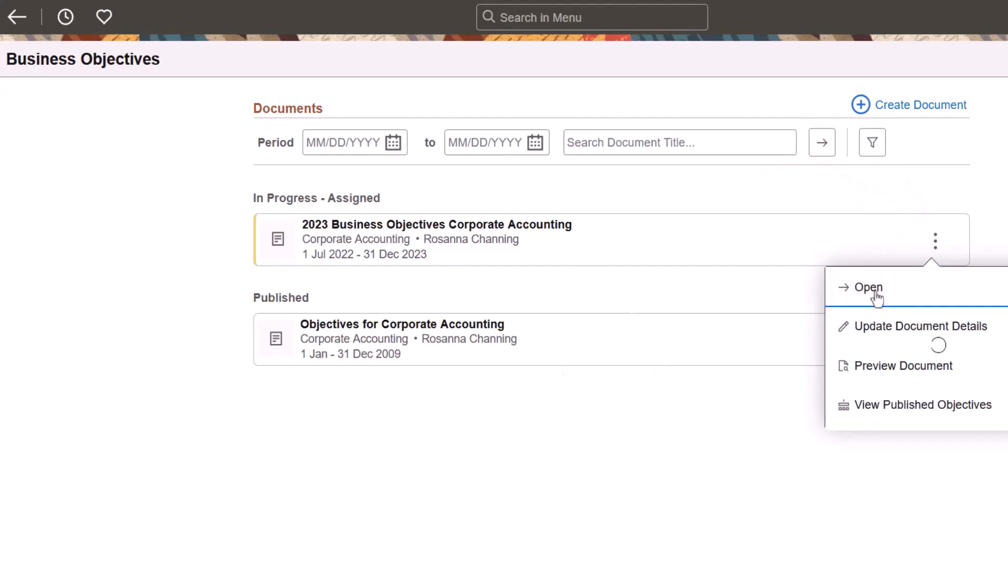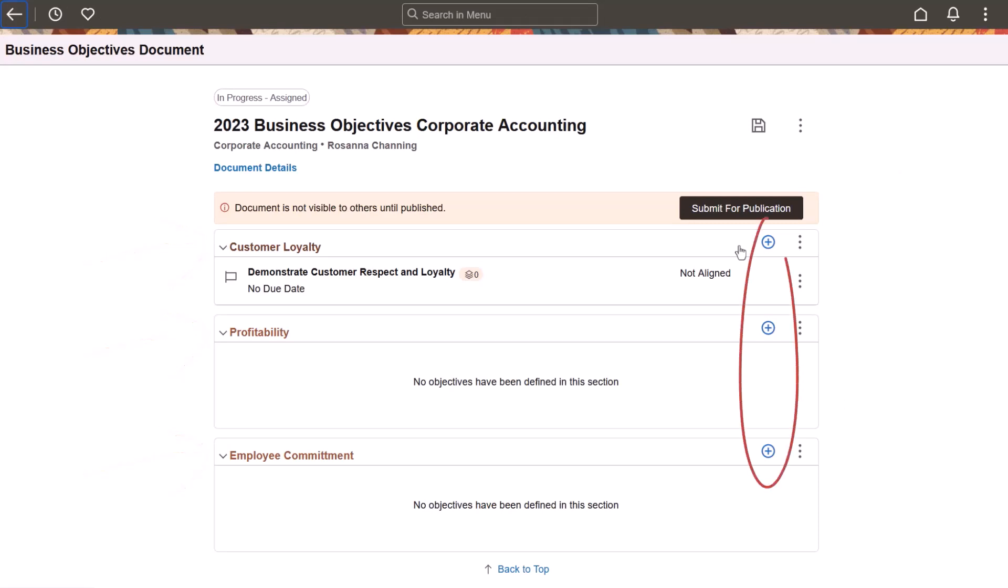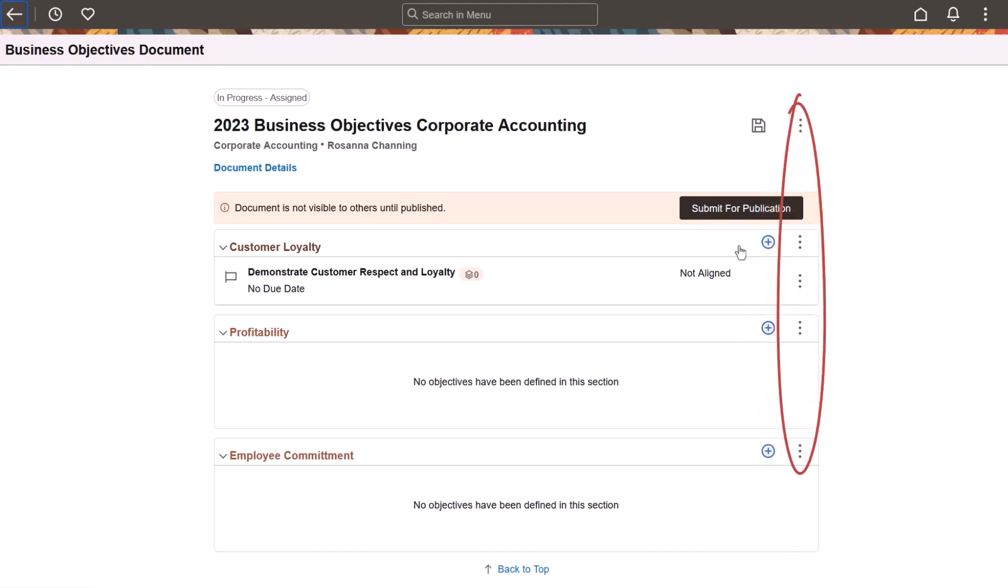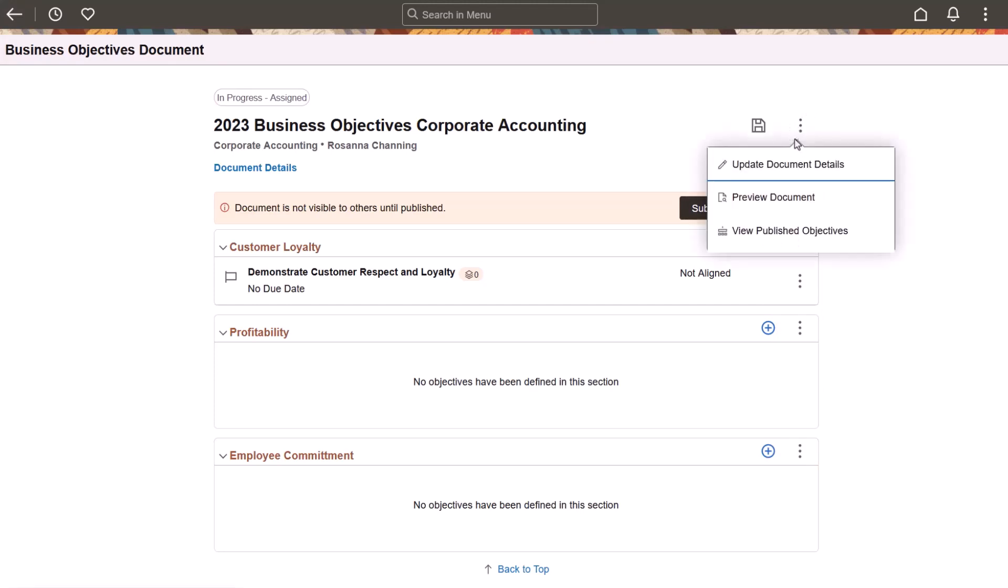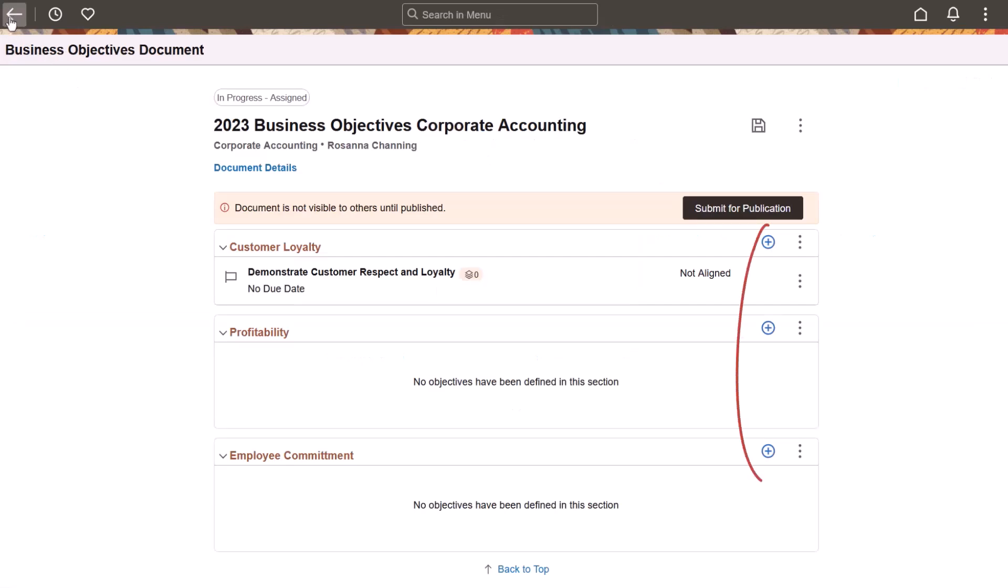What you can see or do on a business objective document is configurable through a template, like which sections are available or whether or not you can add items to a section. The More Actions menu appears in multiple locations to provide quick access to actions you can perform on the document, sections, and items. For example, select View Published Objectives to look at the published documents from your manager and peers while working on your own objectives. You can also add objectives to sections in the document.